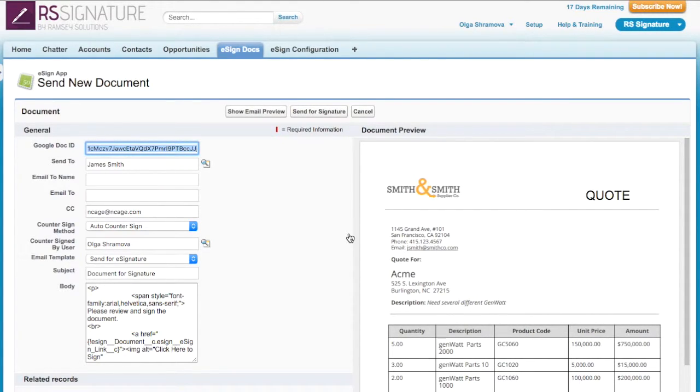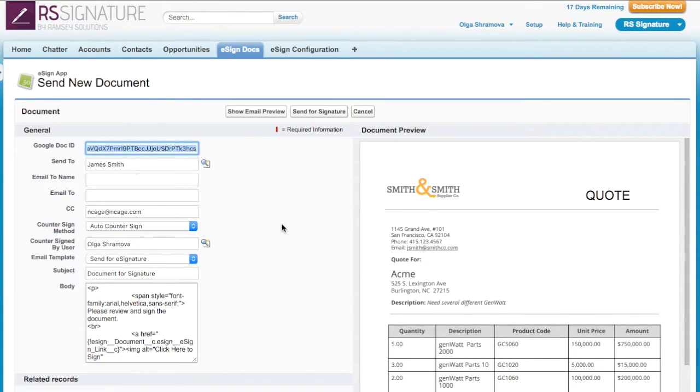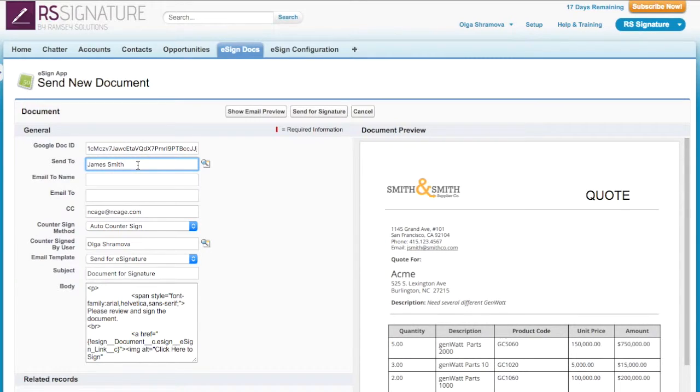Now I can see the Send New Document page with everything already populated and ready to send. The Google Doc ID is already populated from the quote just generated. The email and person I'm sending the quote to is already populated here.